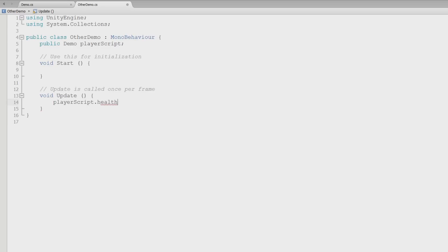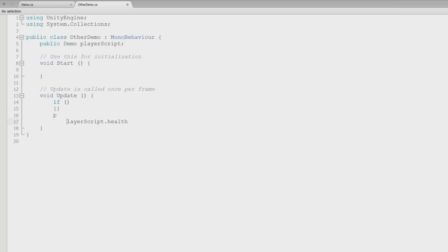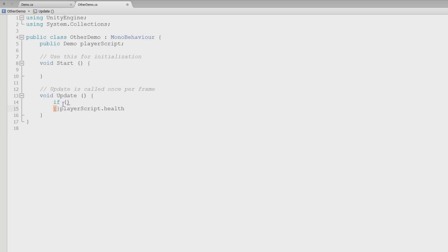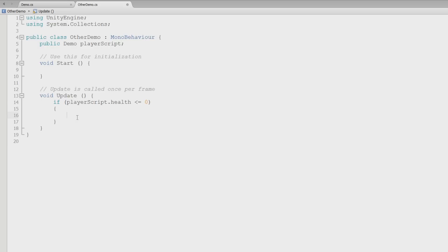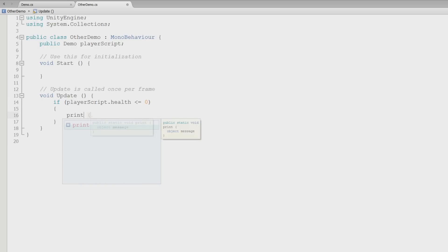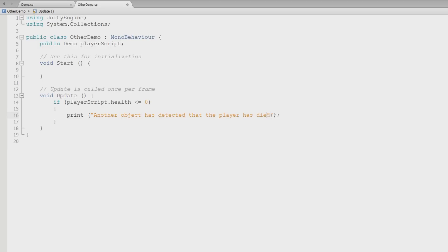And so we have access to the player script dot health. And we can do a check in here. We can say if the player script dot health is less than or equal to zero. So if the player dies, we can detect that from a different script. And I'll say print another object has detected that the player has died.